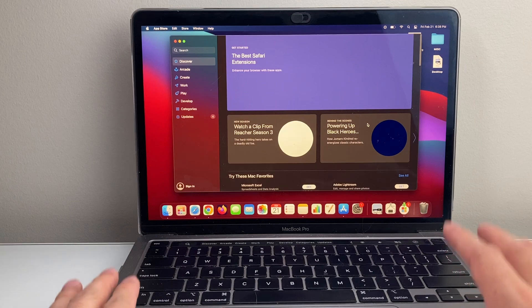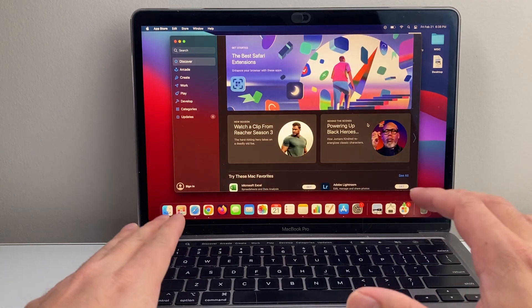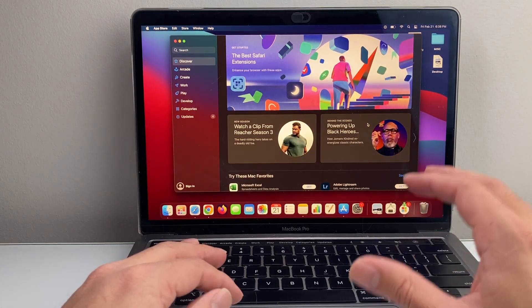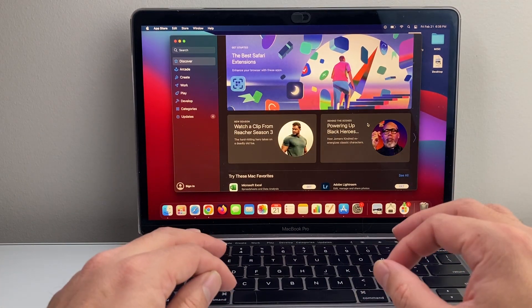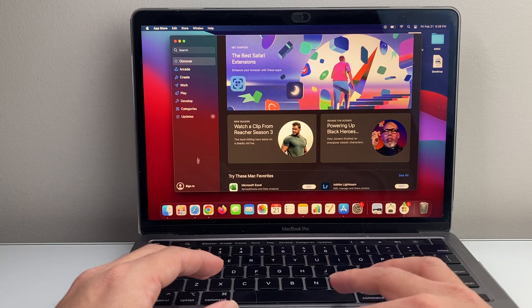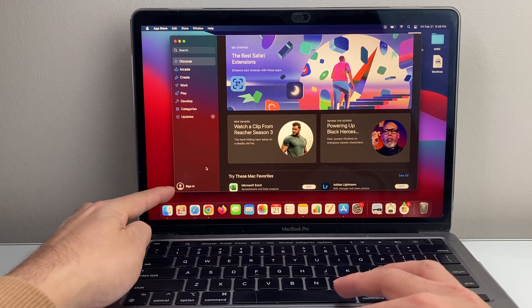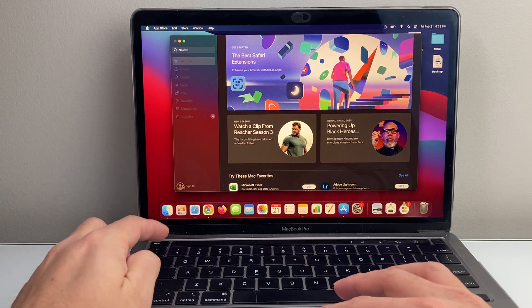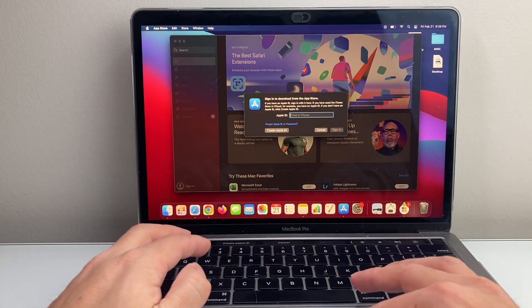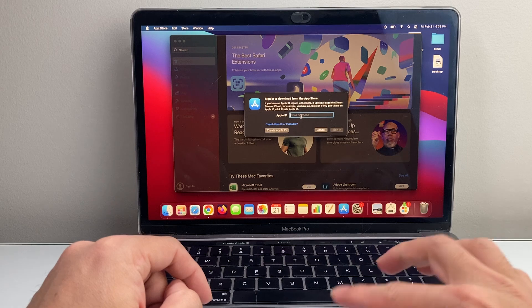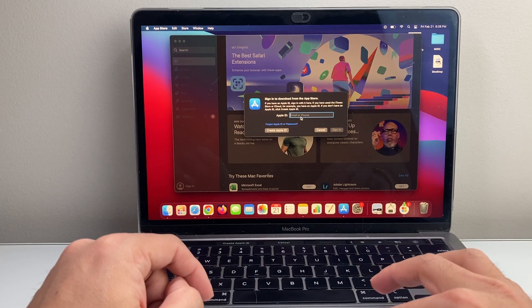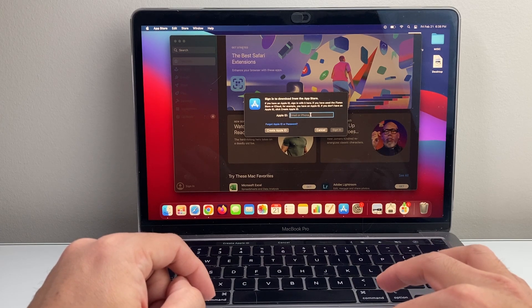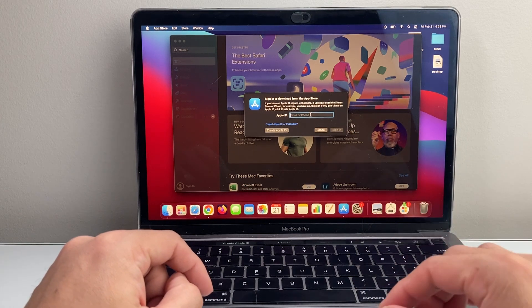Now once you open it up right here, you do need to sign into your Apple account in order to download and install an app. So right here, you're going to see a sign in option. So you're going to tap on that. If you're not already signed in, go ahead and enter your Apple ID, email or phone number, and then the password as well.